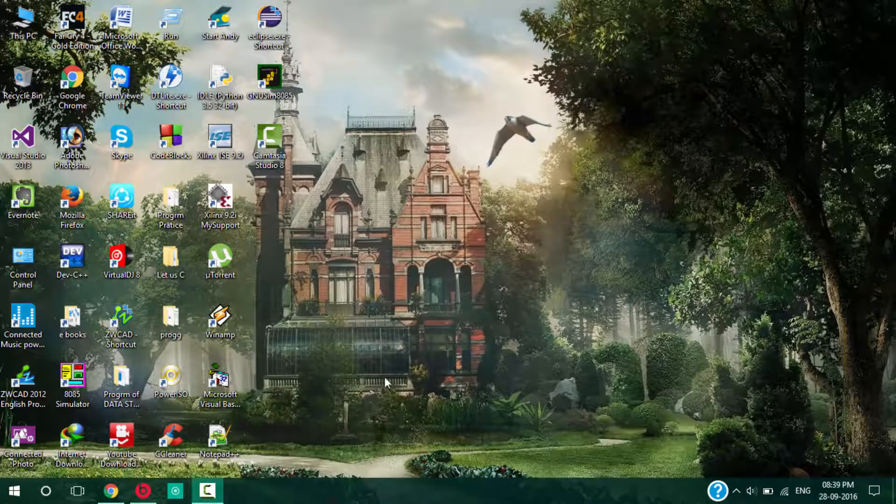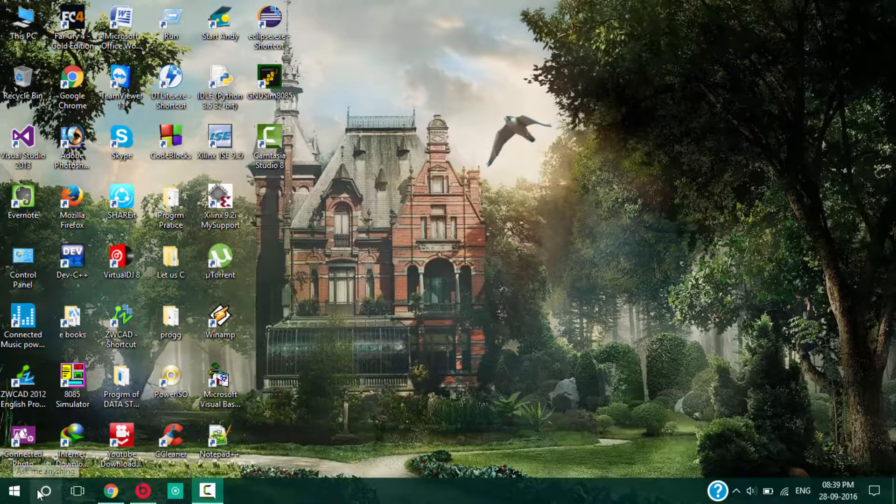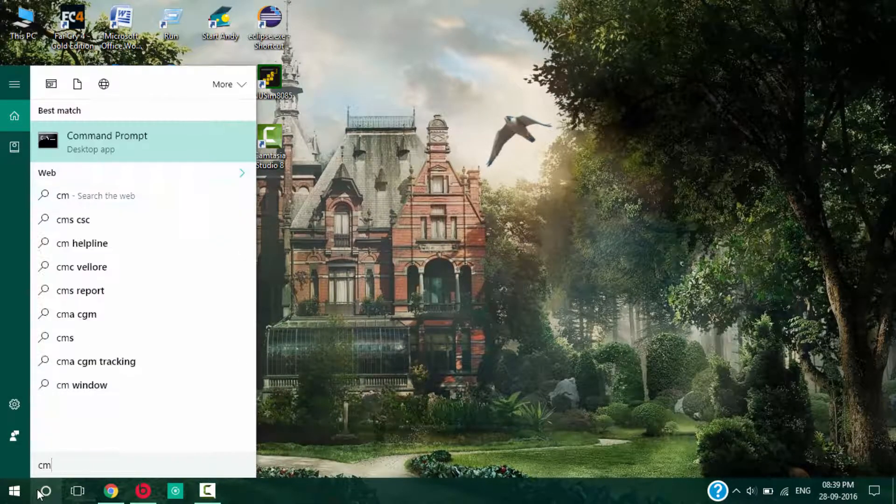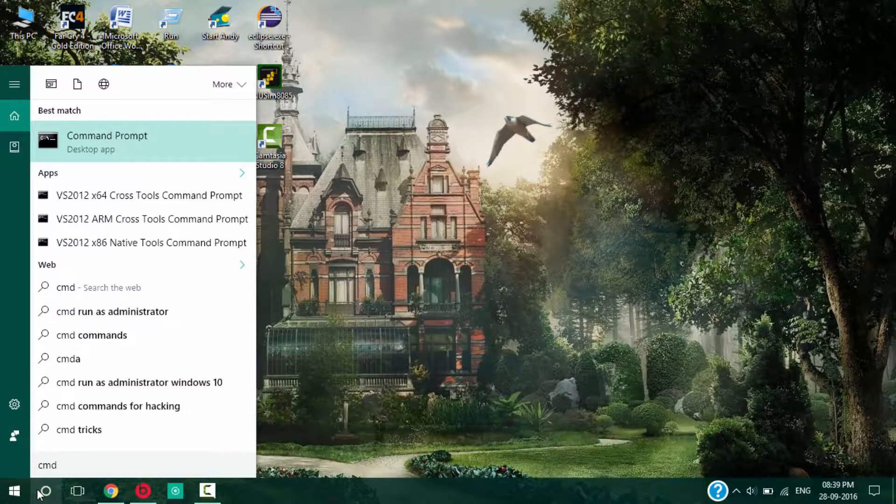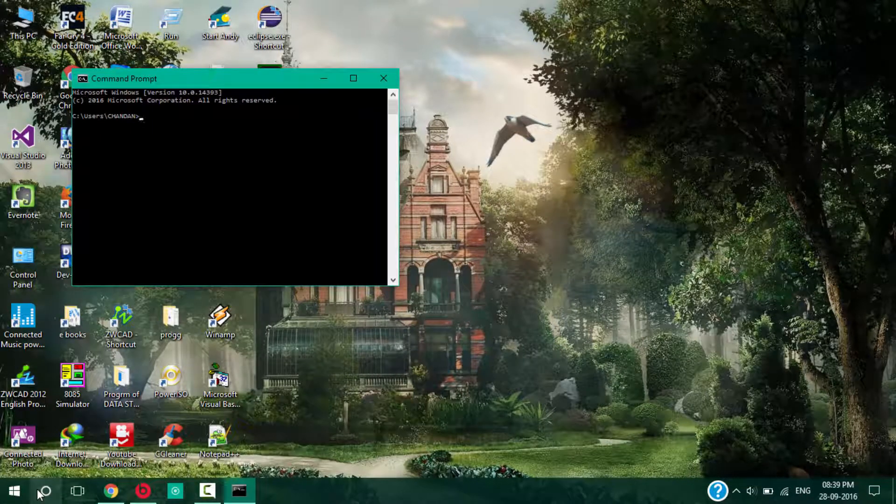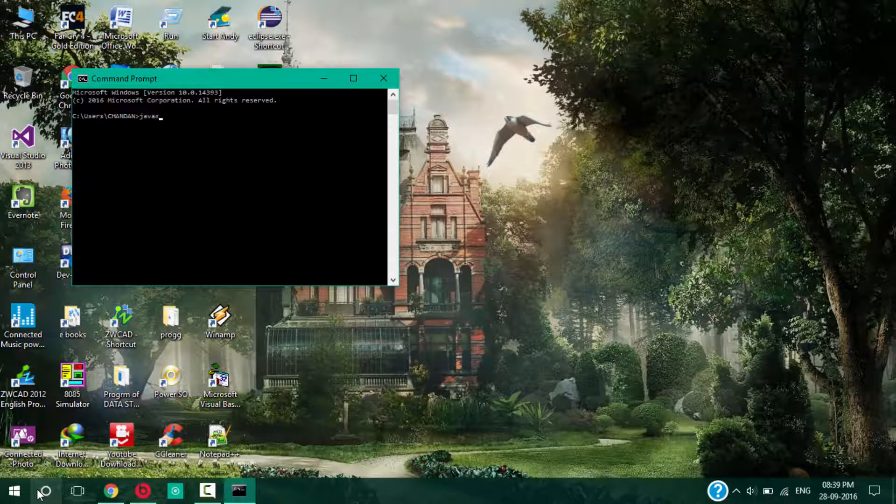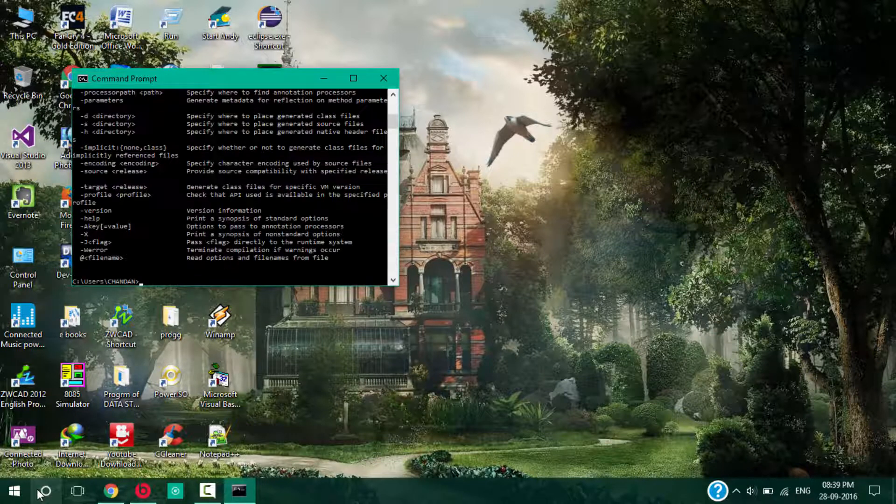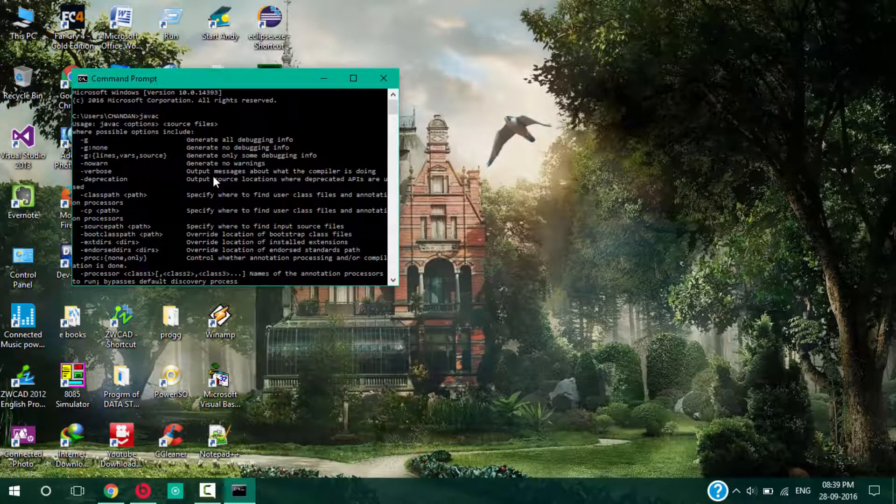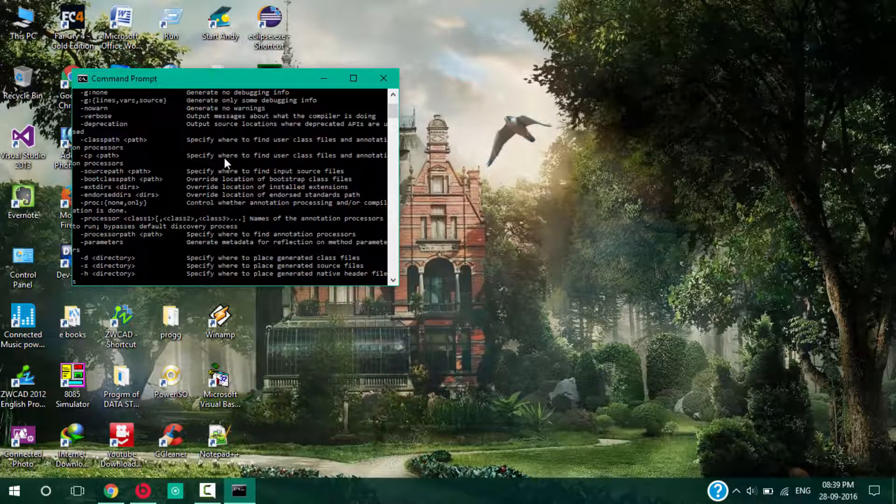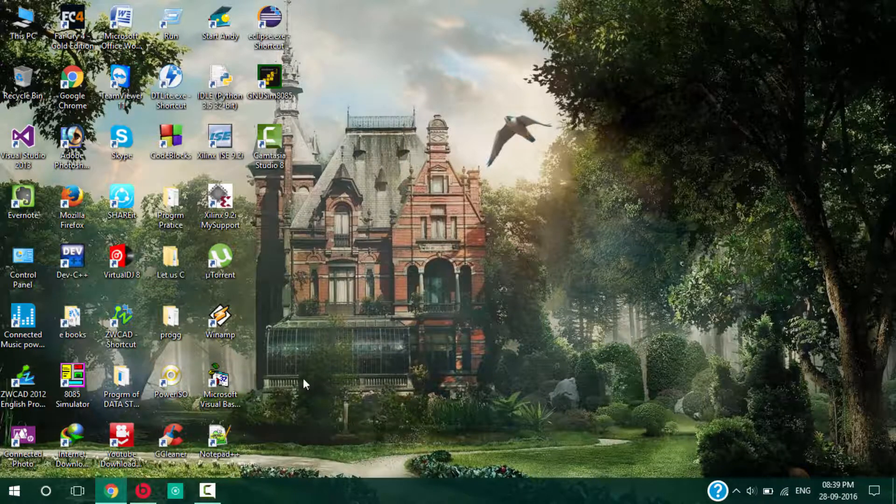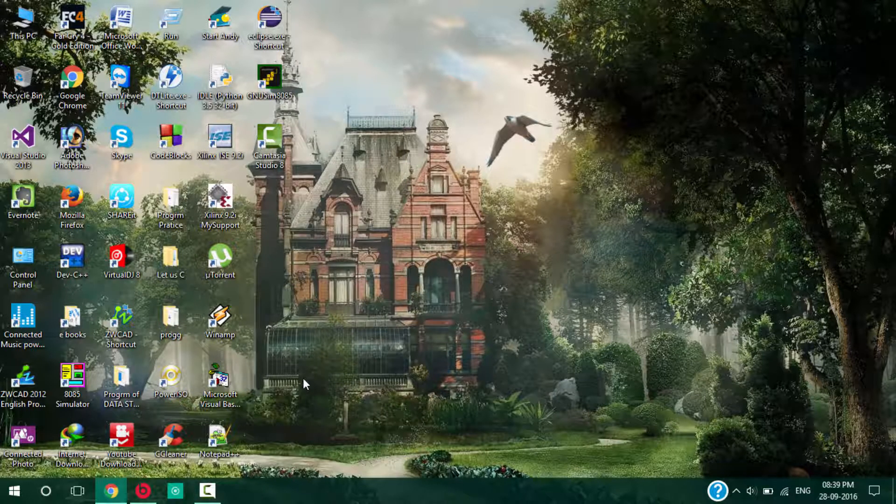You can see here the path is set for Java. Thank you guys, have a nice day.